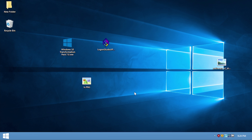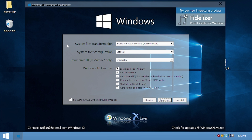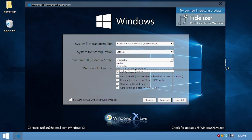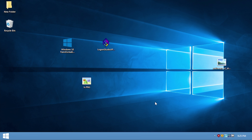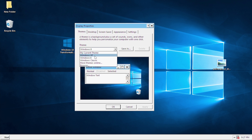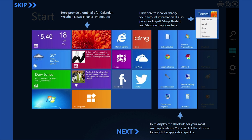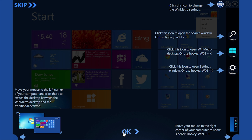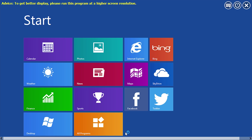If you want to modify any settings configured at the beginning, all you have to do is run the same executable again — it will detect that you have it installed. You can use this to uninstall the transformation pack, or you can reconfigure it. So if I want to get rid of the Charms Bar and try out the Win Metro start screen, I just select that and hit Configure. After logging back in, for some reason it applied a Windows Classic theme — but this is actually the new interface for the start screen, which gives you a little tour of what it does.